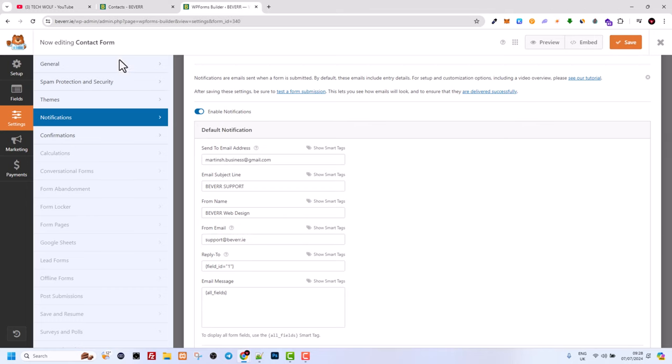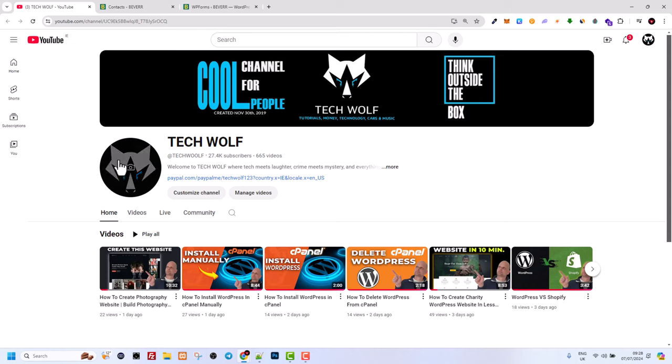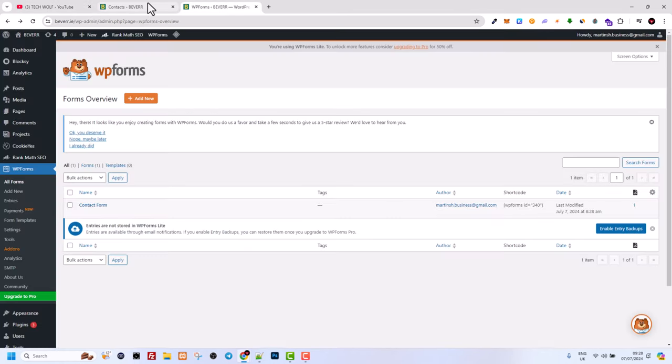If you would want to create an SMTP server with your domain name like you saw with my domain name support at bever.ie, I will leave a link in description how you can create in WordPress your domain name email address and add there where I showcased you just now.